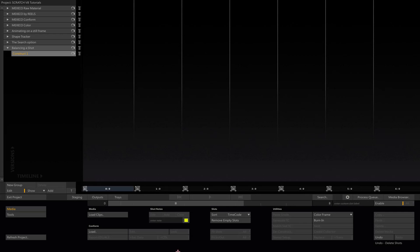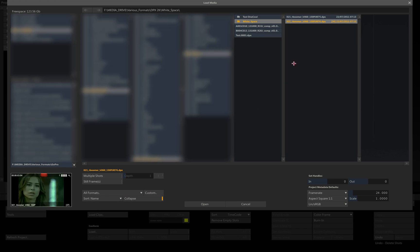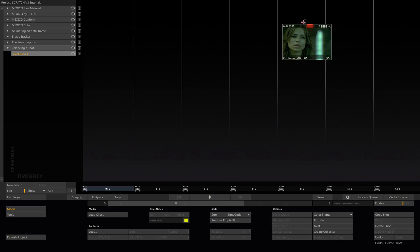Hello and welcome to another Scratch VA tutorial. In this quick video I'd like to discuss the different ways to balance a shot, which is basically the different ways to neutralize any color dominance that you might have in a shot. This is usually the primary task that you're going to have to do before doing color correction properly.